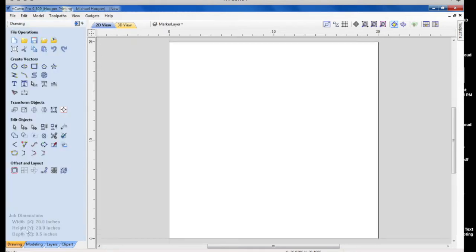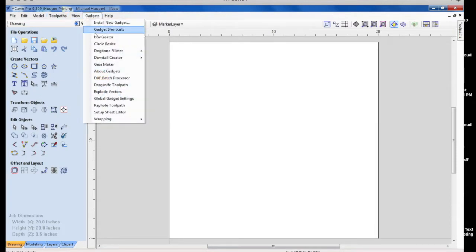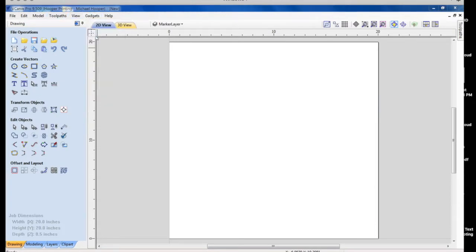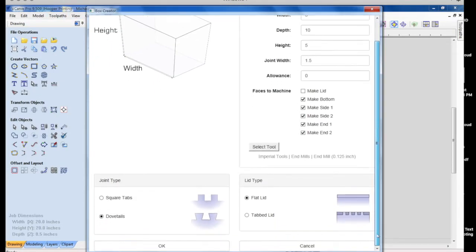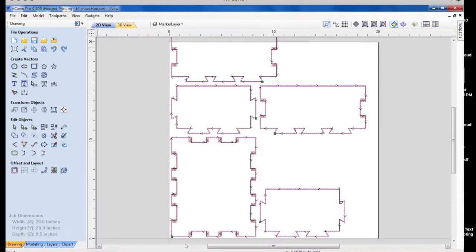Now, if we go to box creator, make sure that you set your tool. I use the eighth-inch end mill here for this example. And we create the box. But notice it's laid out very poorly.